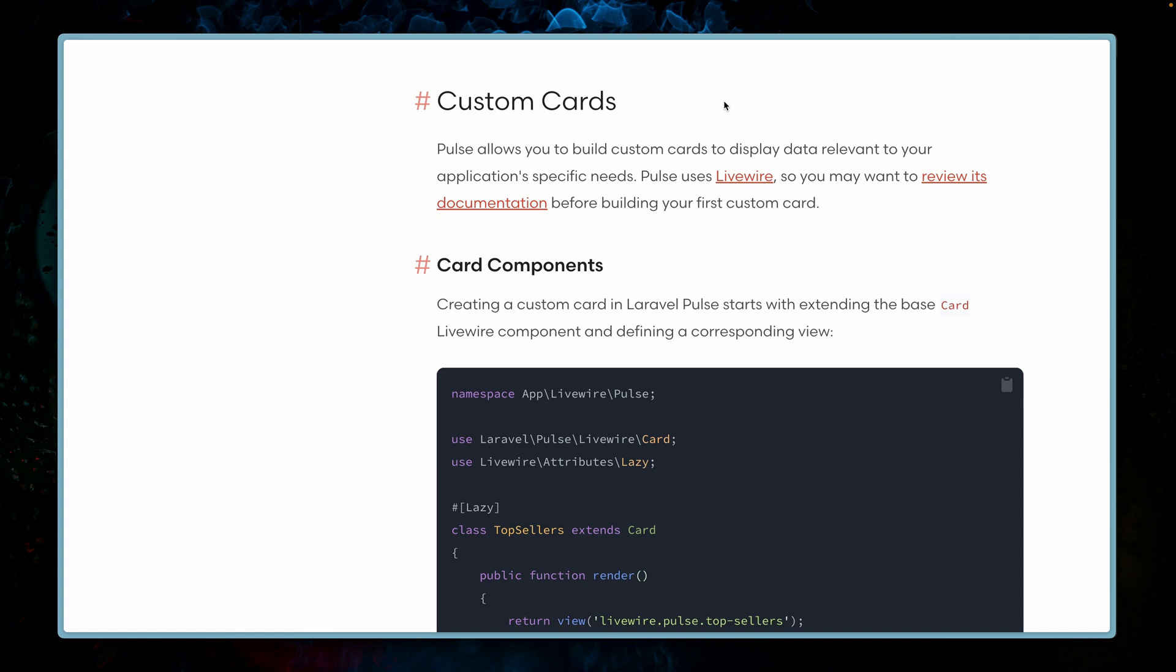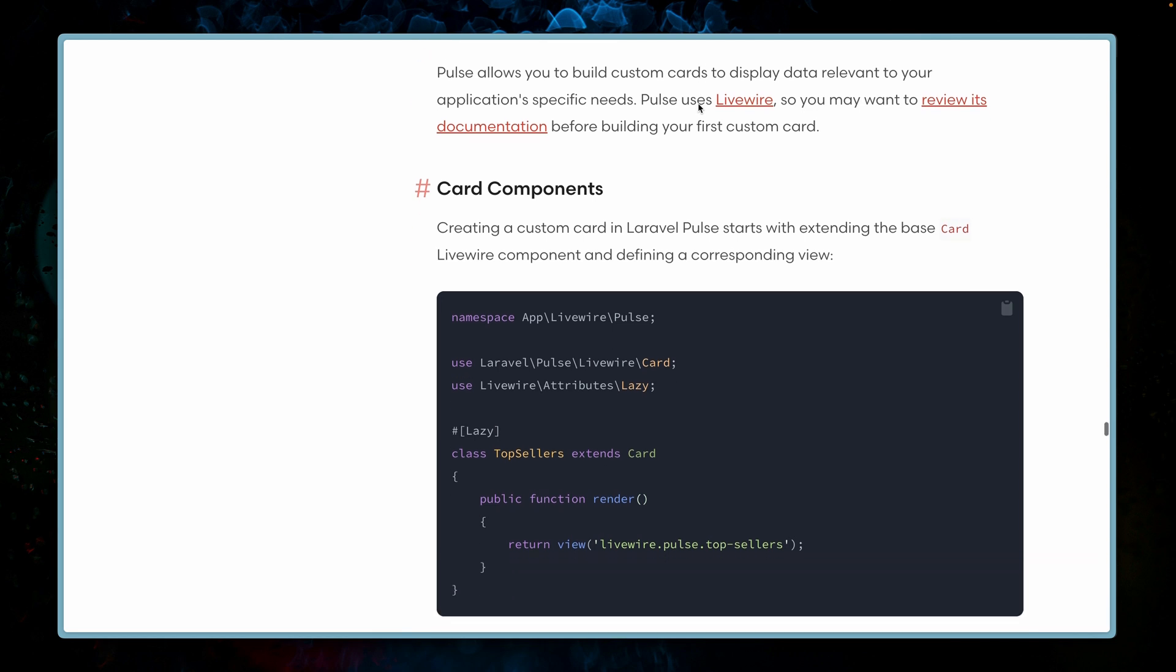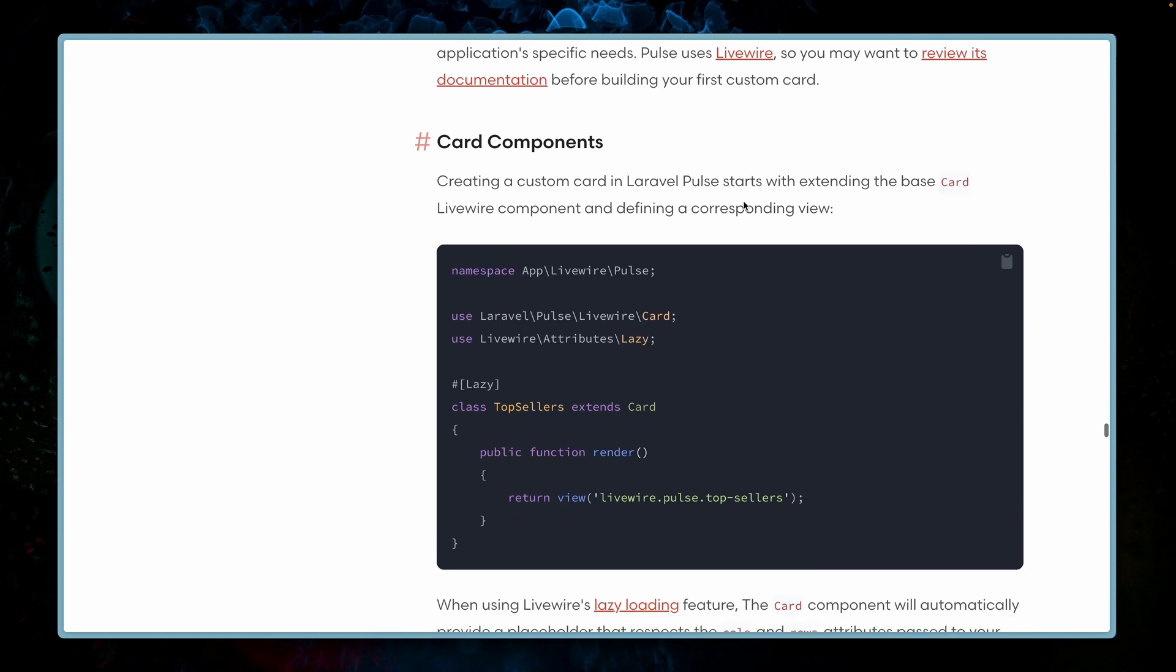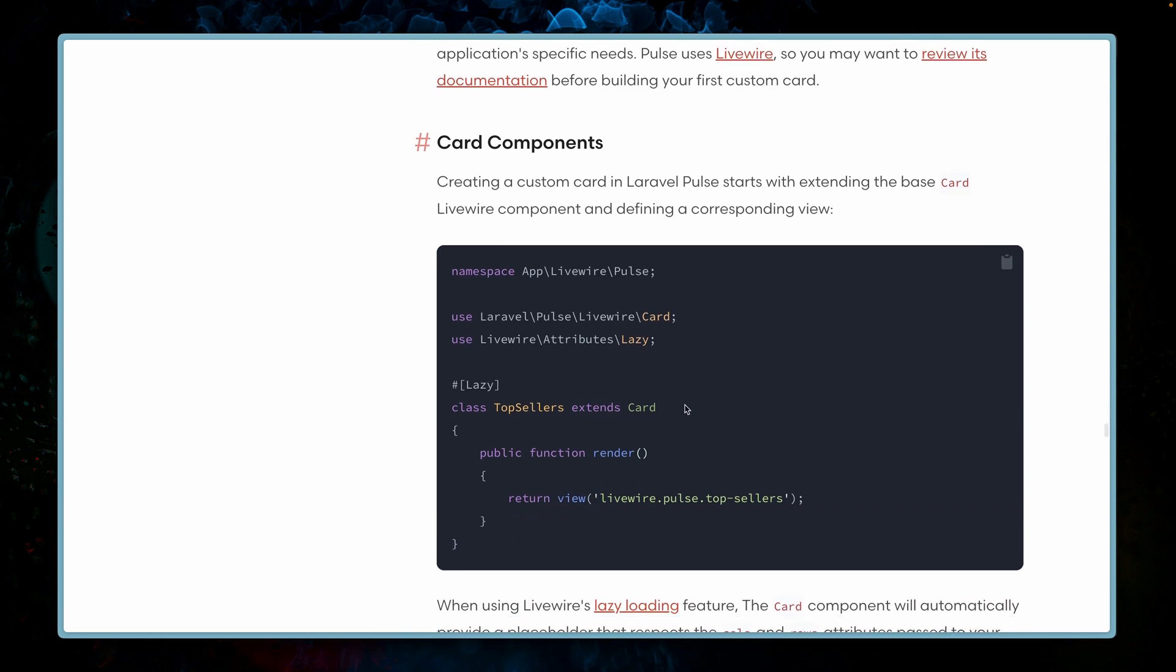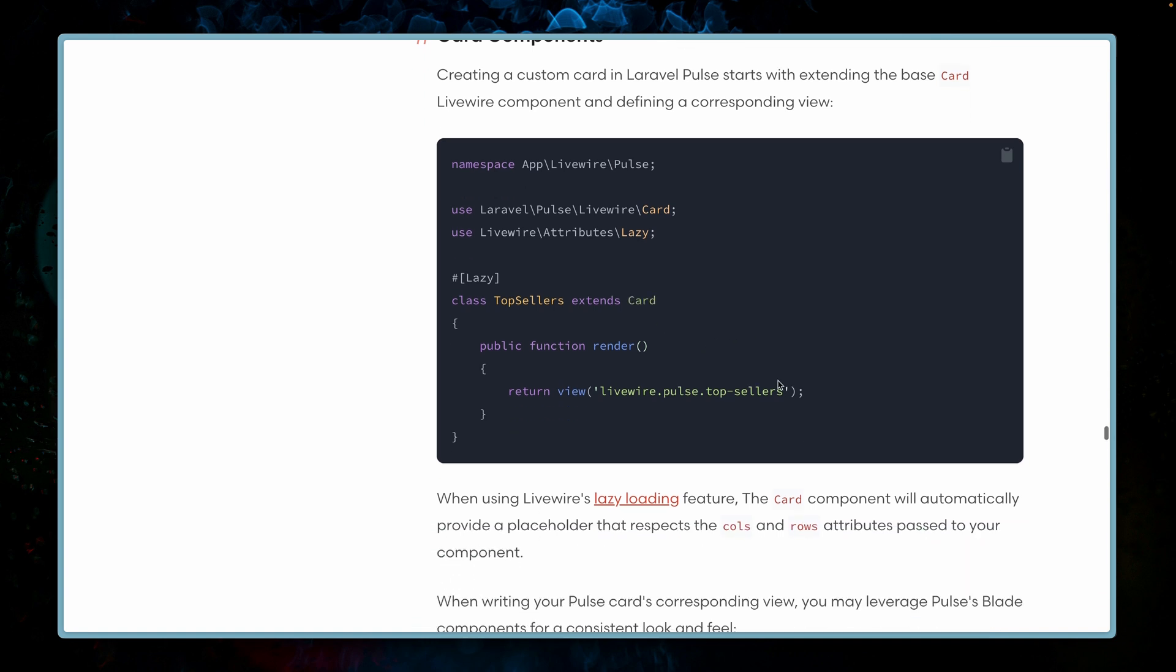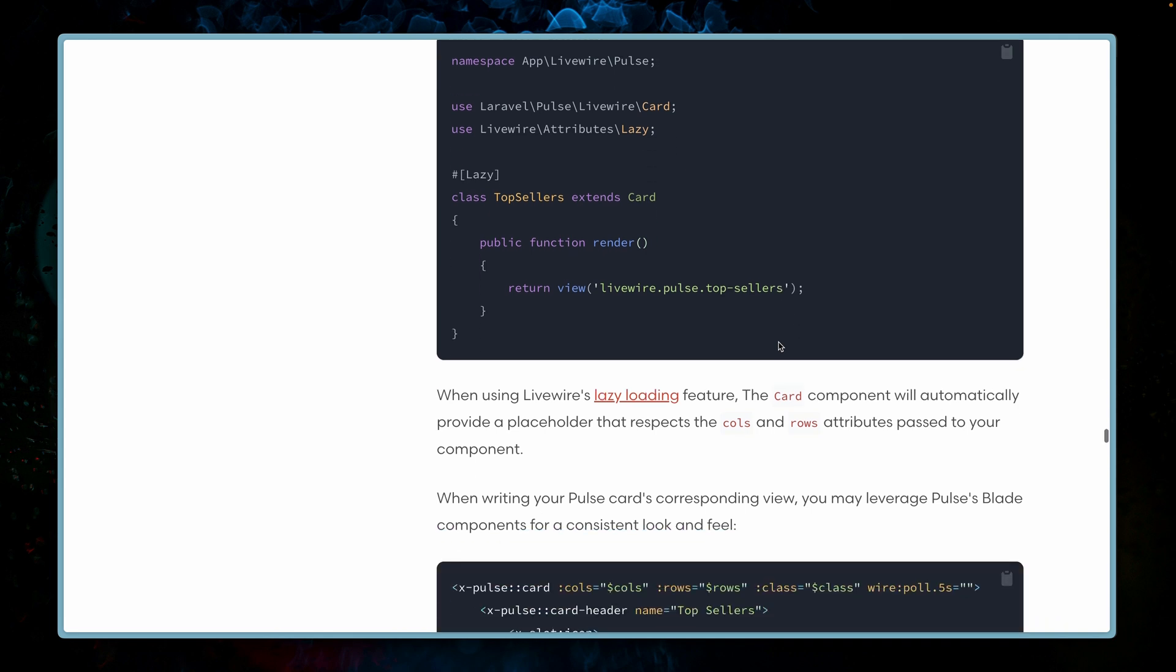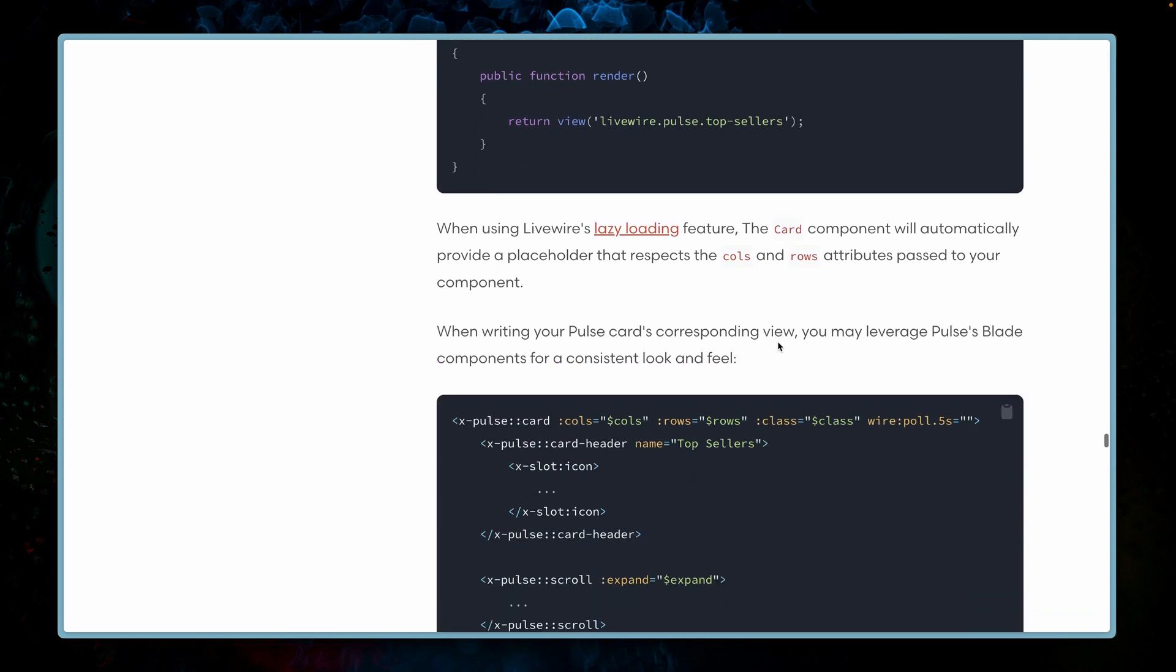We're here at the official documentation for Lava Pulse and this is the section for custom cards, so exactly what we need. You're going to see what needs to be done in order to create a custom card. We need a Livewire component extending the card class from Lava Pulse, then returning a blade file similar to all Livewire components.